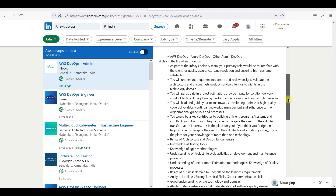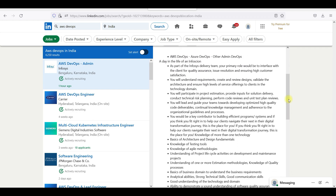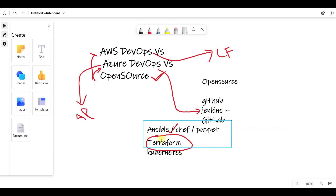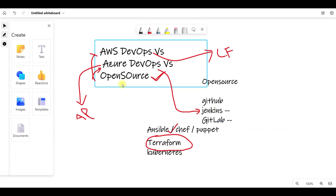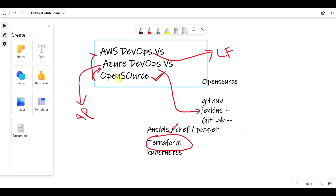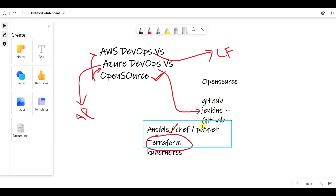If you go for Terraform and Kubernetes, it's a mandatory thing that you need to know. It's always an advantageous thing that you know Terraform, Ansible, Kubernetes, and Jenkins.